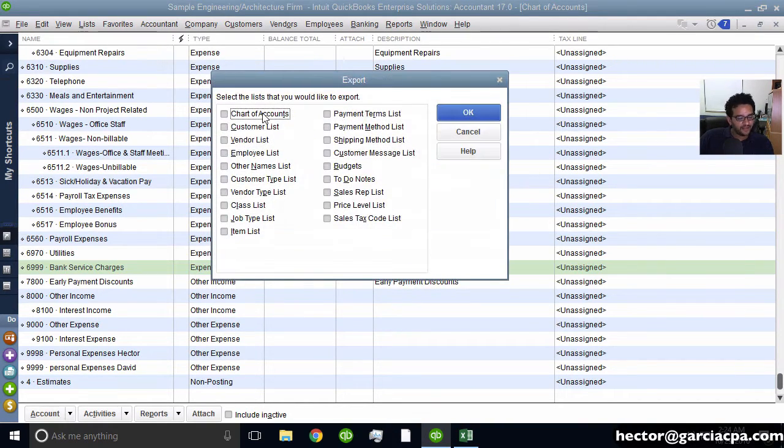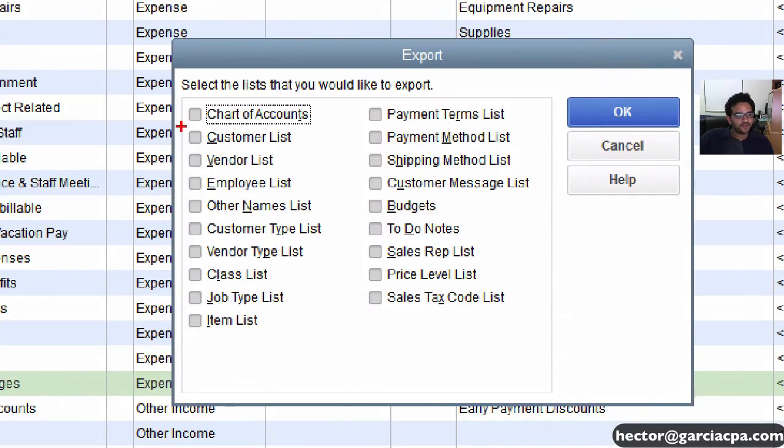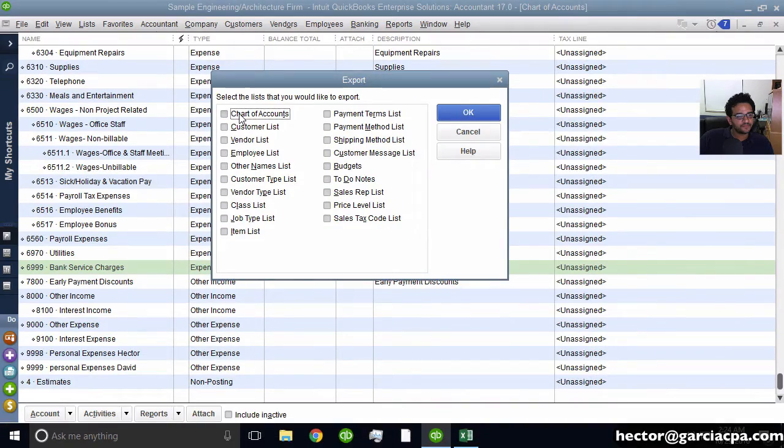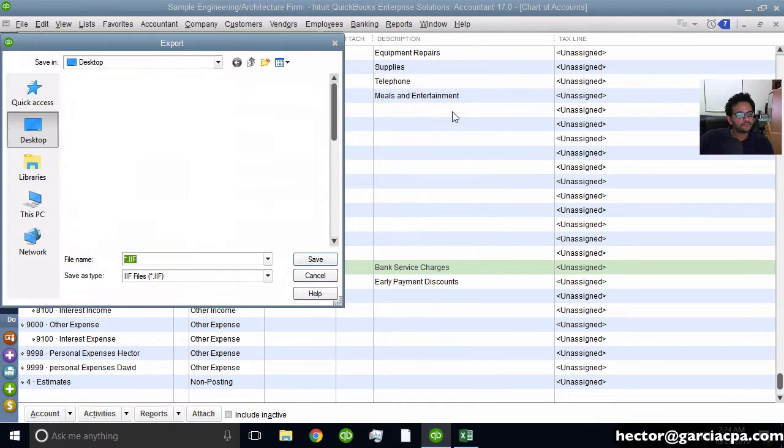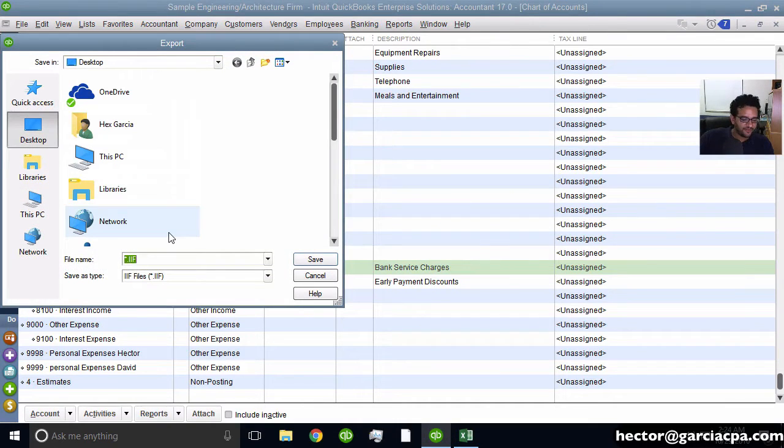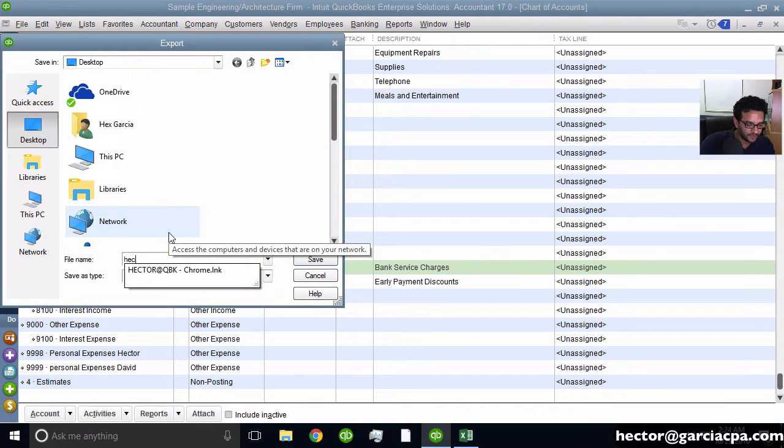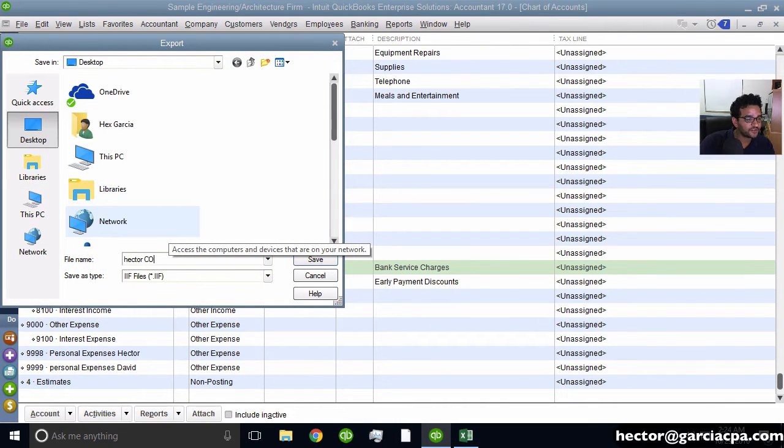And then I'll hit the little checkbox under Chart of Accounts, click that, and then hit OK. And then I'll give it a name. So I'm going to call it Hector's COA and then I'll click on Save.